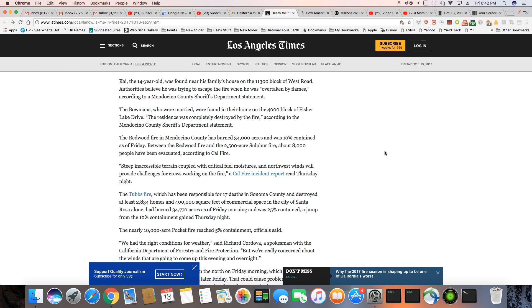The Bowmans were married. I think this was the couple that was married 75 years, and they ended up dying together. They were found in their home. And it's no telling how many they're going to find like that in the coming weeks as they go through all of that rubble to search for people.